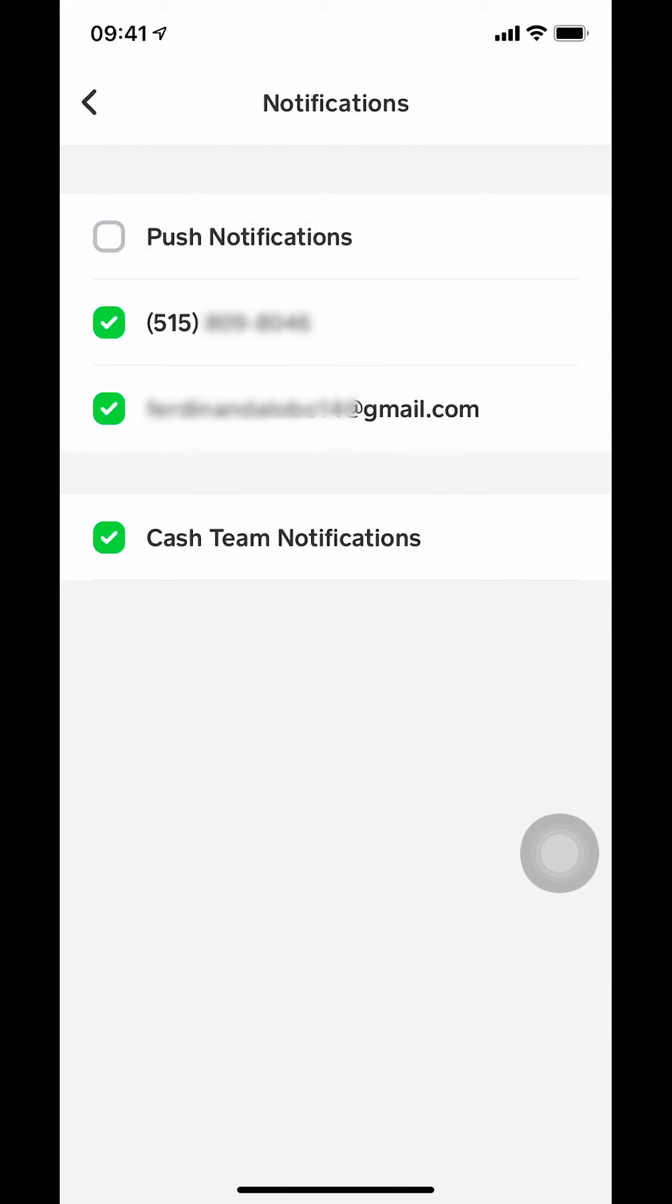Once you tap that, that's how you turn it off. It won't show any green light. You're gonna see it's just blank white on the box. So make sure it's blank white on the box and that's how you turn off push notifications on your Cash App.